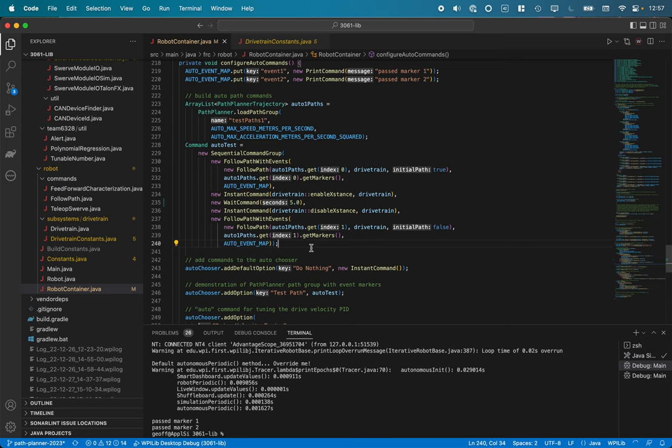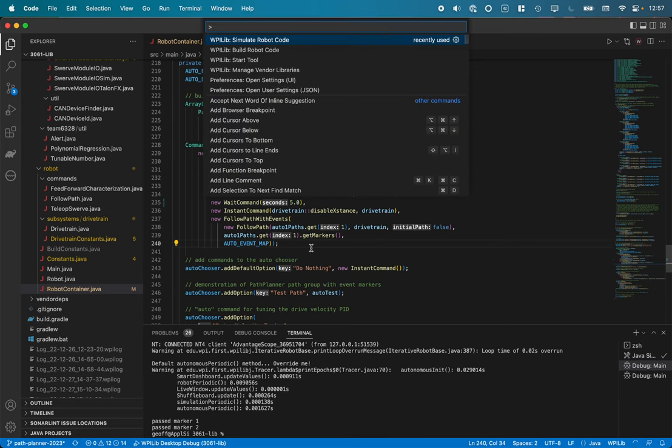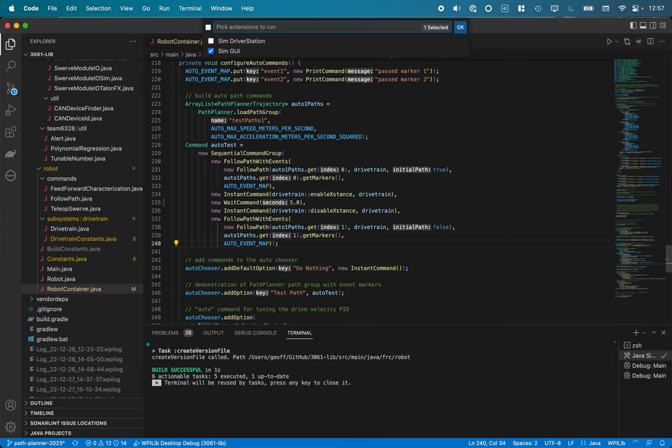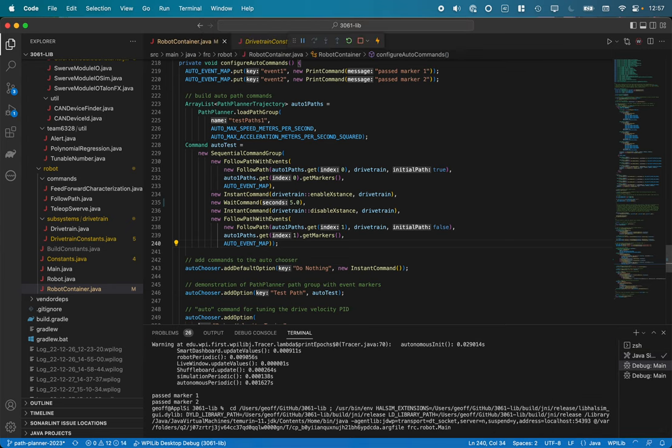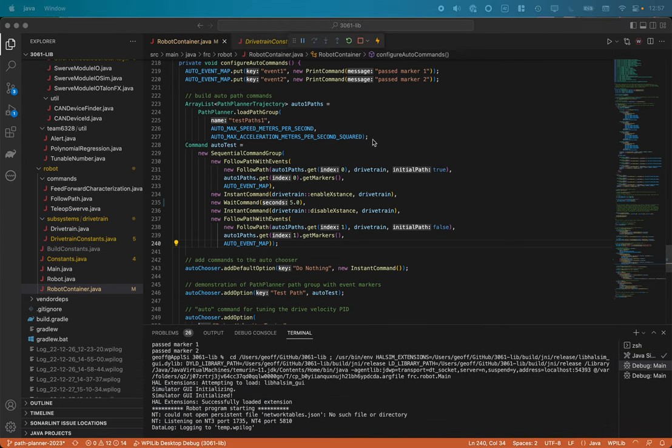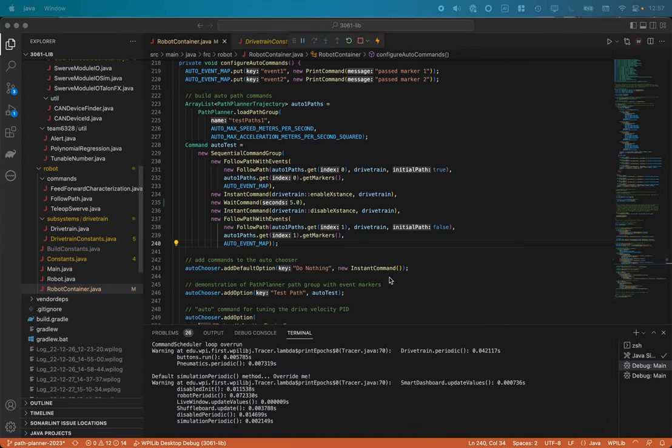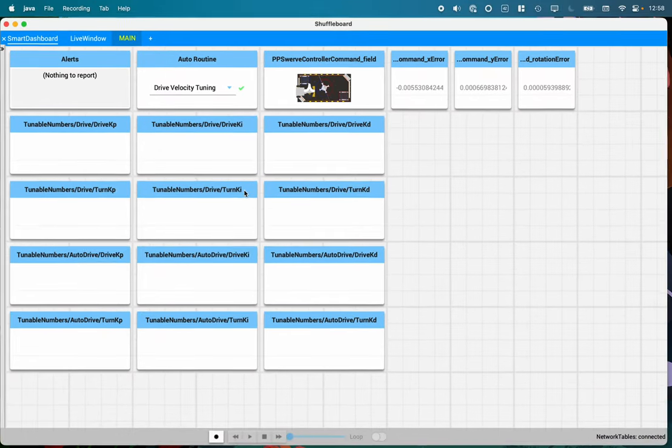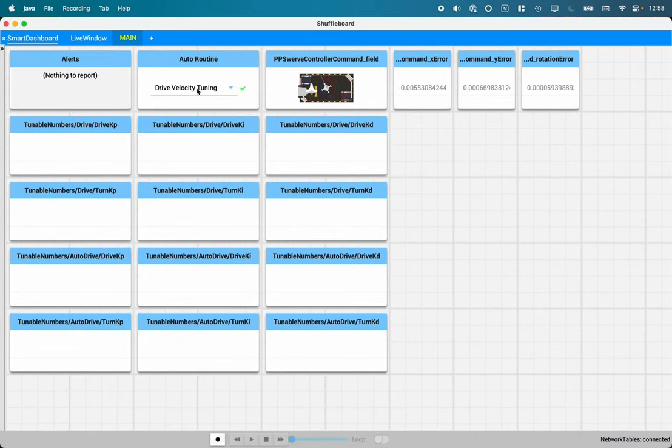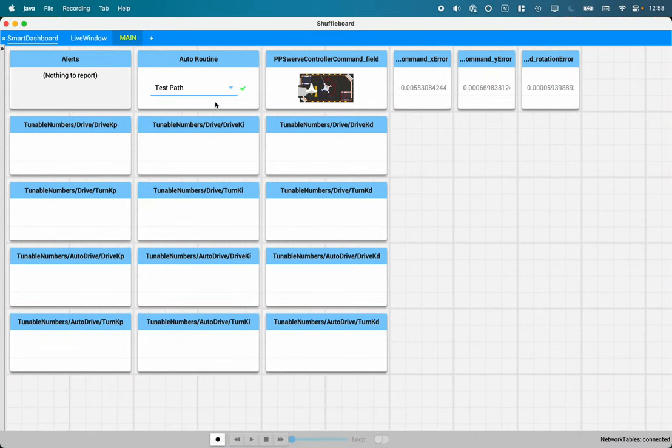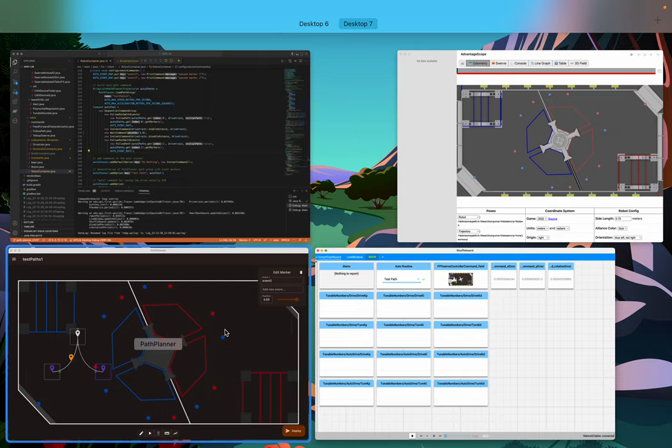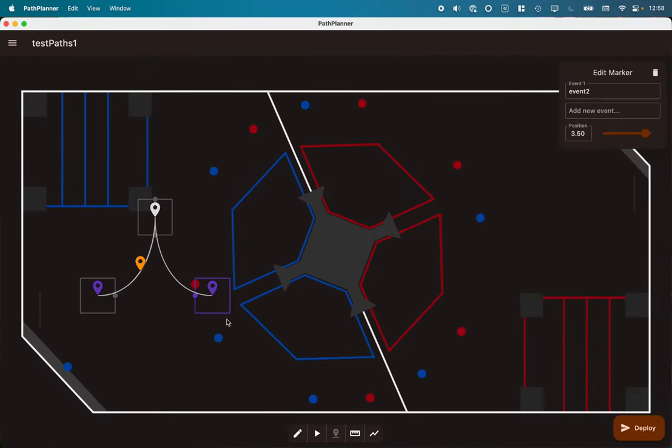So let's take a look at what this looks like when we actually run it. So I'm going to do simulate robot code. I'm going to switch over here to Shuffleboard and I'm going to choose the auto routine of test path.